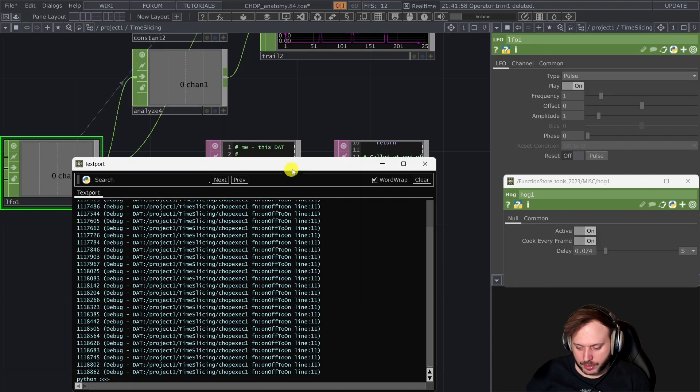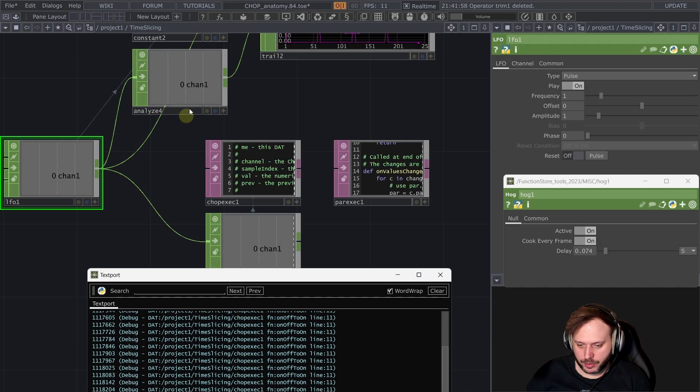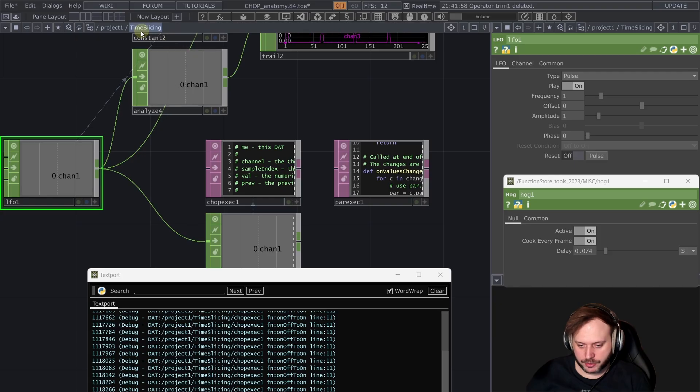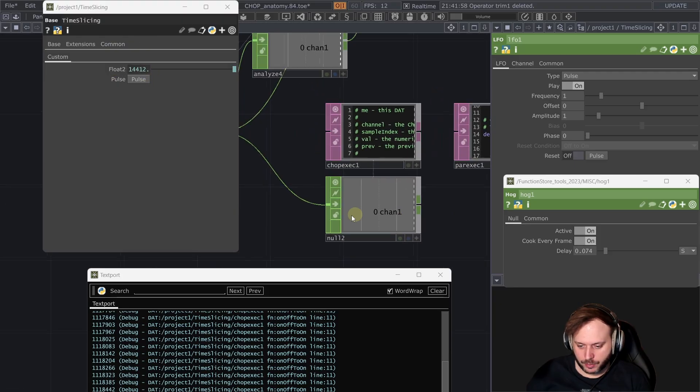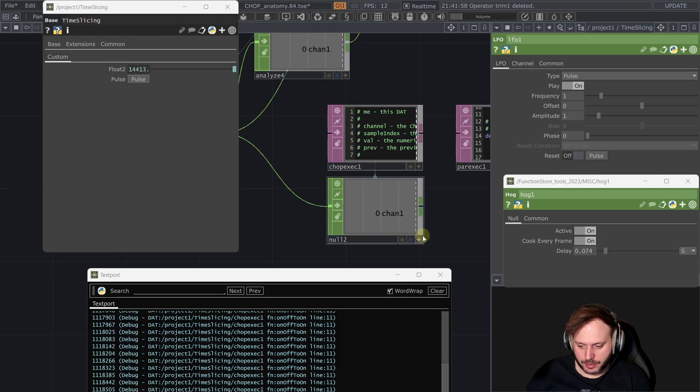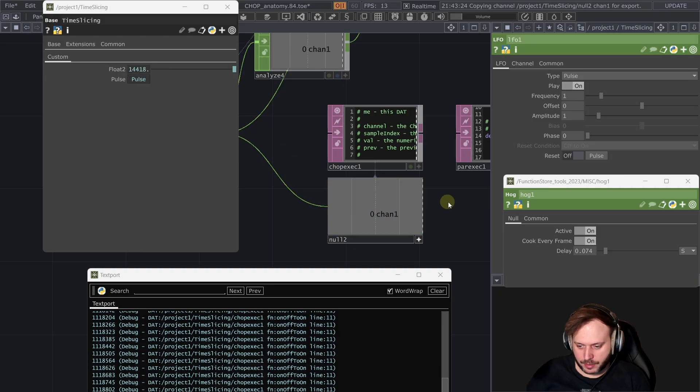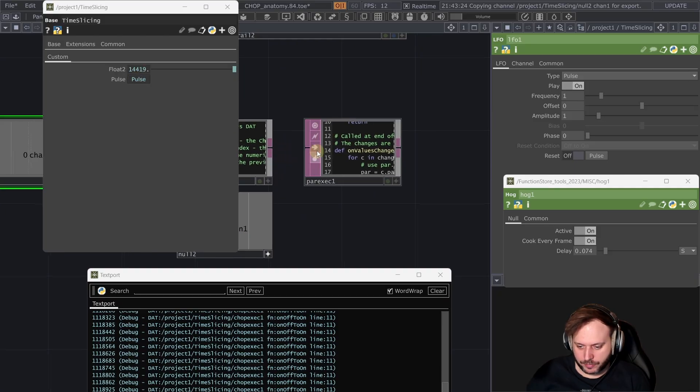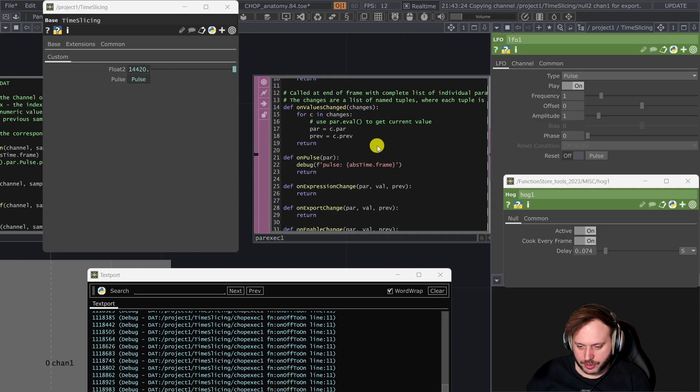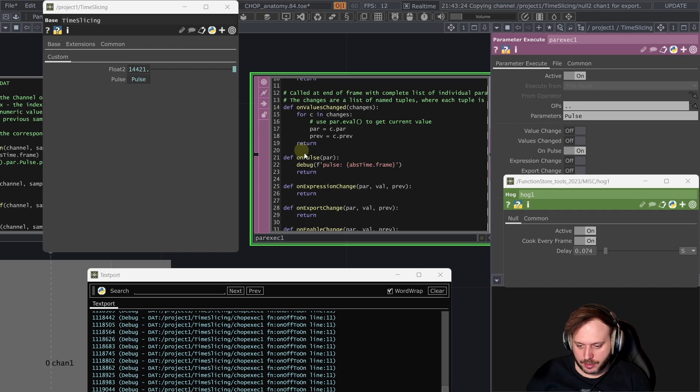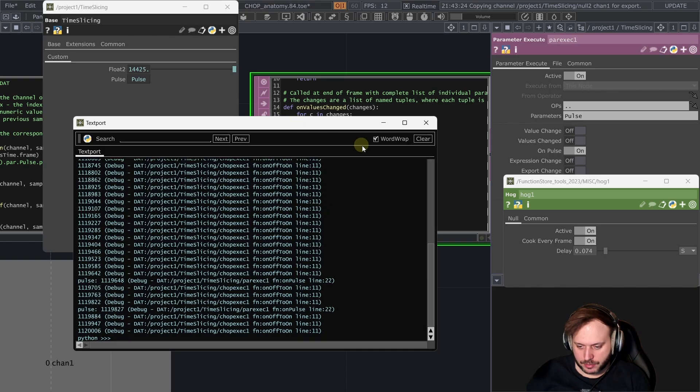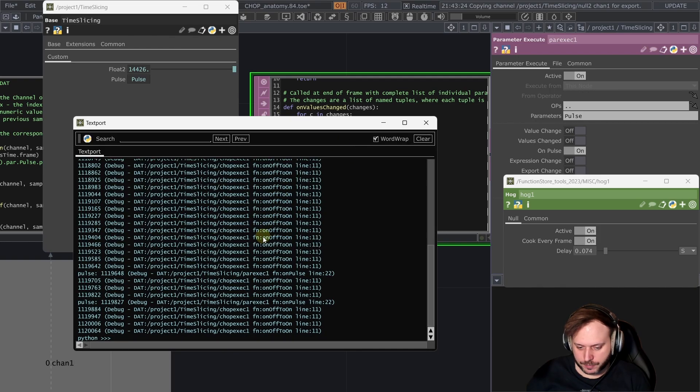But let's see for example what happens when we have a custom parameter a pulse and we simply reference this LFO's output to this custom parameter and then we also have a parameter execute that executes whenever this pulse gets pulsed. So let's see what happens.